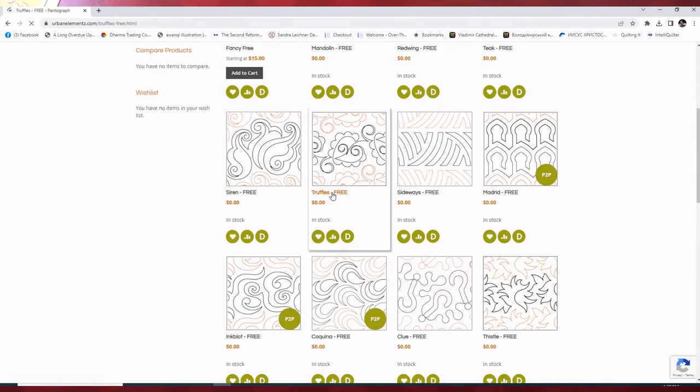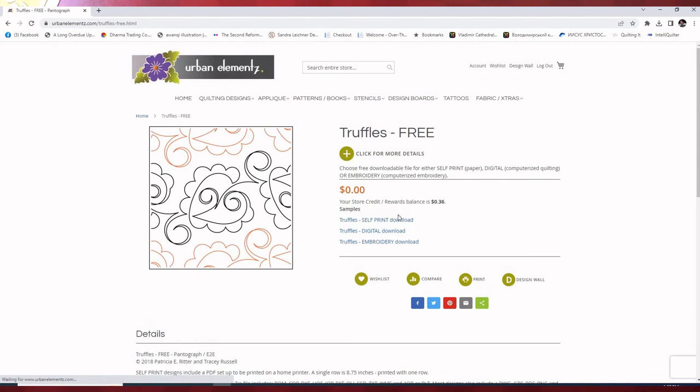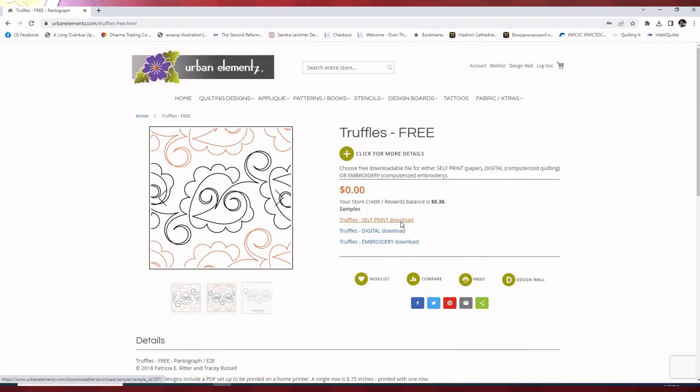I'm going to click to open truffles. We can see that this is available as a paper panto if you download it for self-print. It's available as a digital download for computerized systems. It's also available for embroidery download.